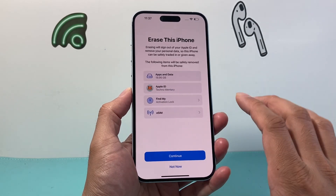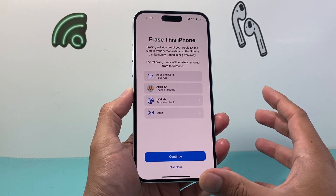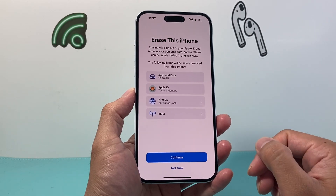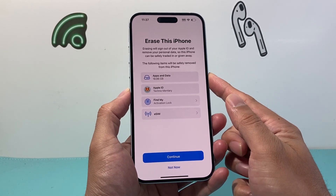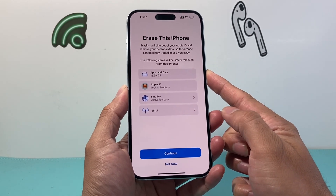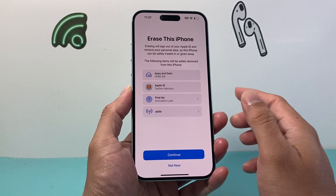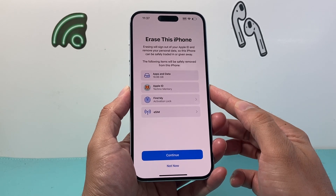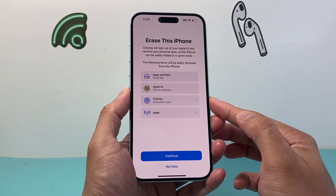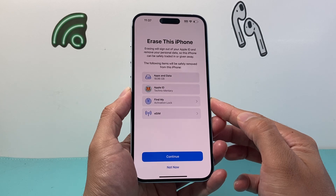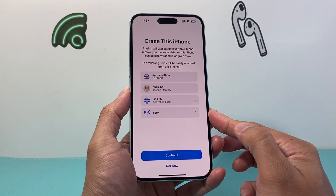The second option — this tells us that it's going to erase the iPhone, which is basically a factory reset. It's going to remove all of our downloaded apps, photos, videos, anything we've added, any of our information. It'll also remove our Apple ID account, remove our activation lock, and eSIM as well.